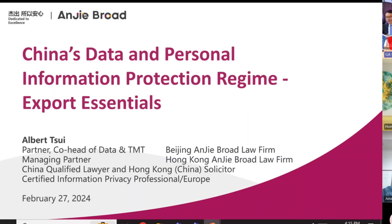Hello everyone, and thank you very much for having me here today. My topic today is about data and personal information, especially something about export essentials.